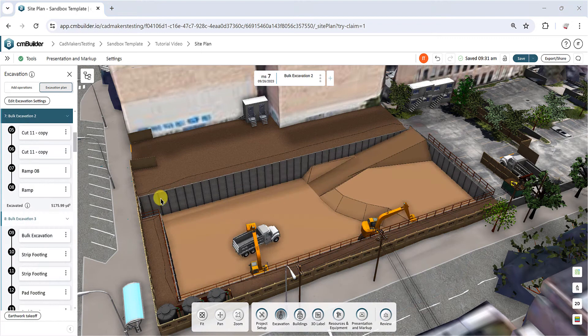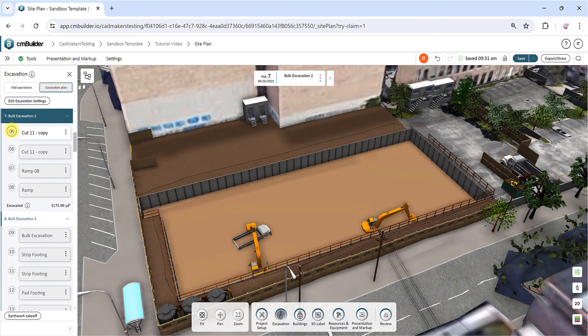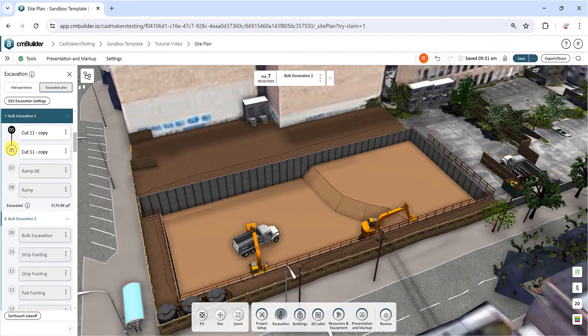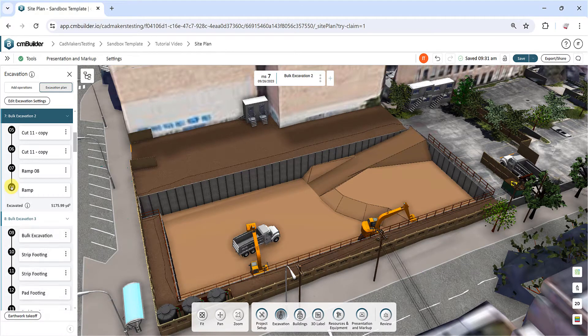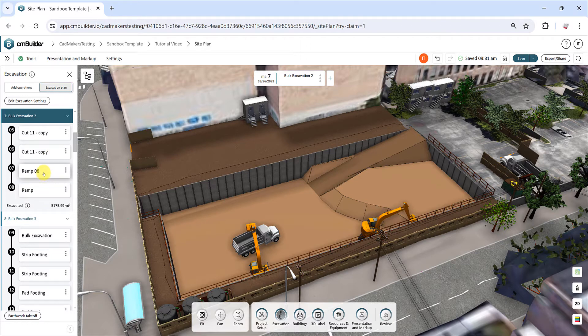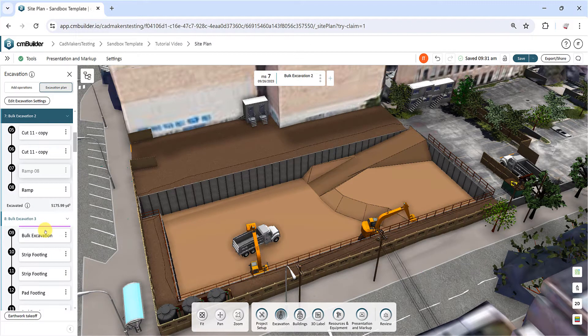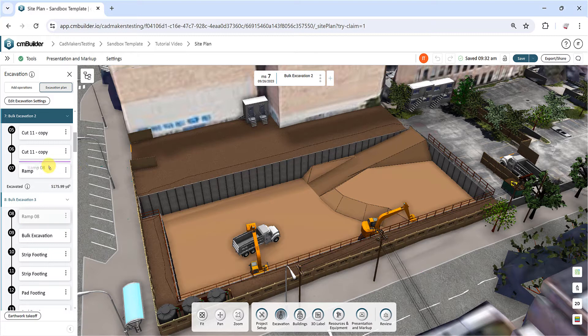You can click the operation index numbers to activate a temporary view, allowing you to inspect the results up to that specific point. You can easily rearrange the order of operations within the same milestone, or move an operation to another milestone, by simply dragging and dropping the item.